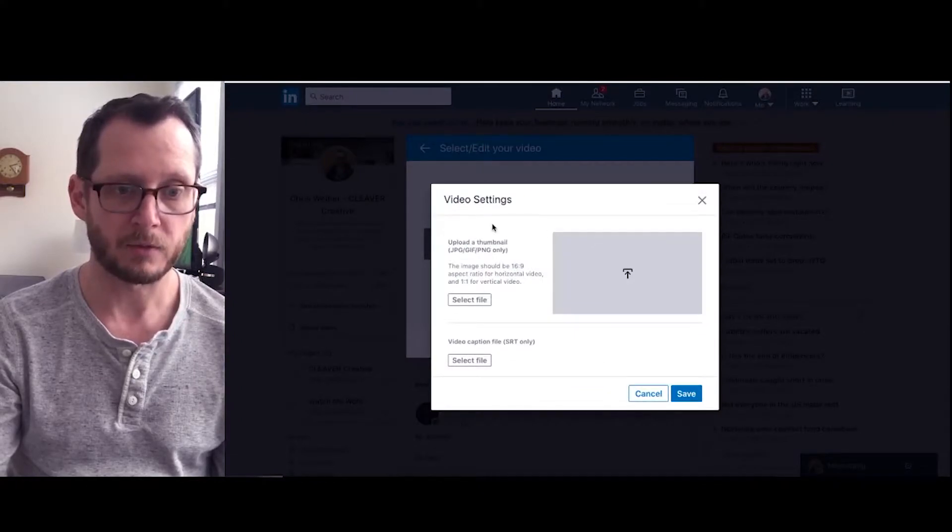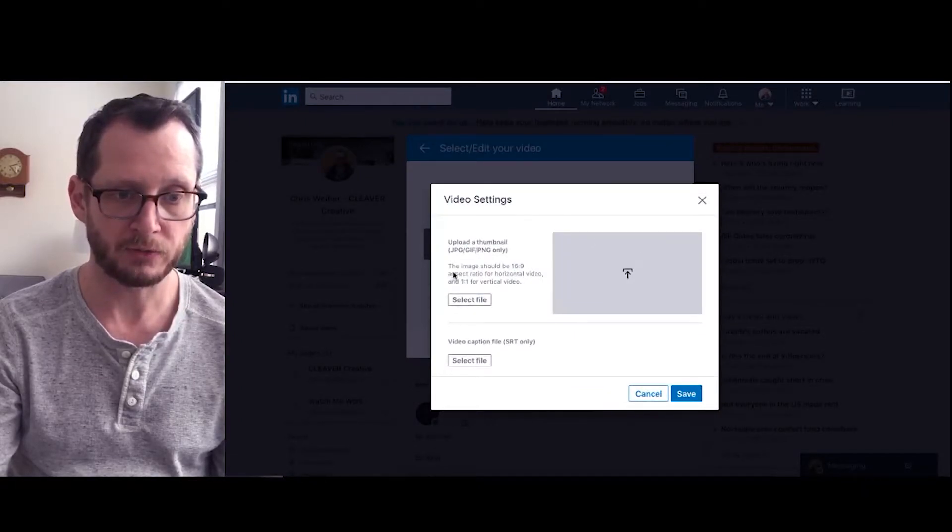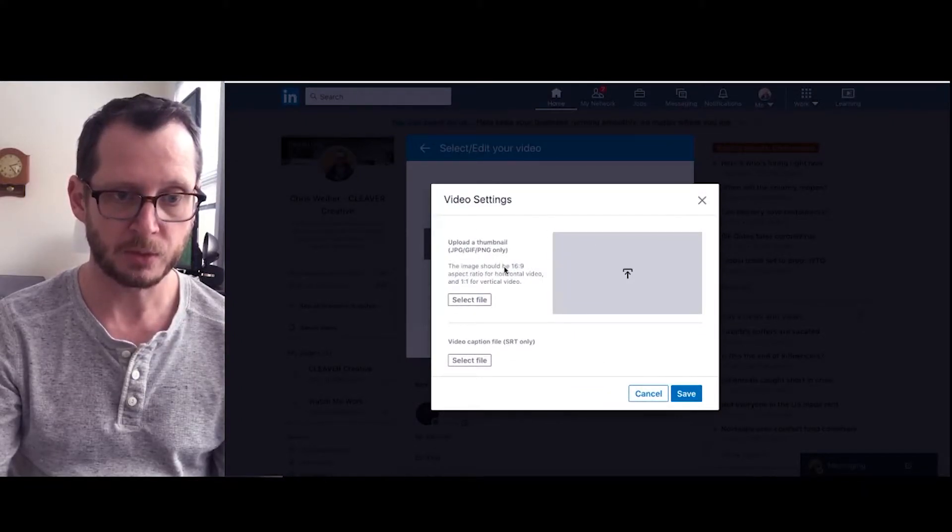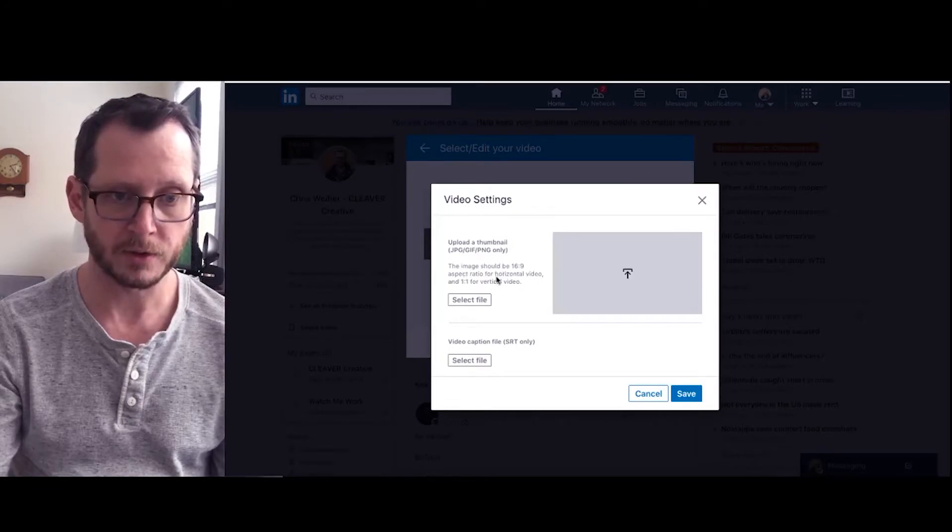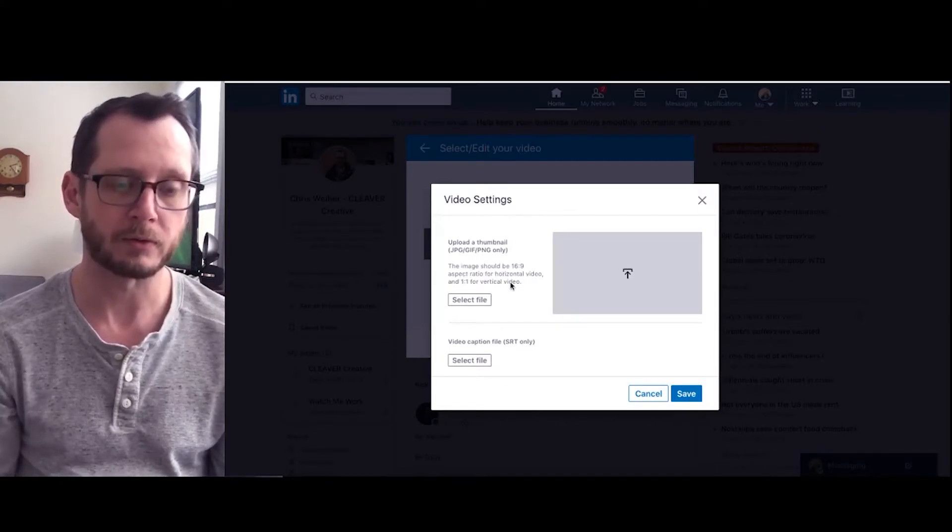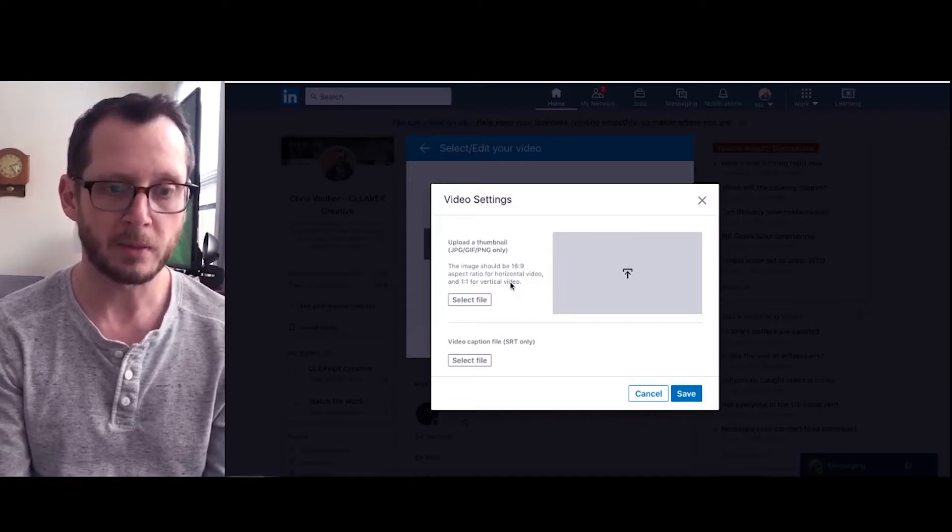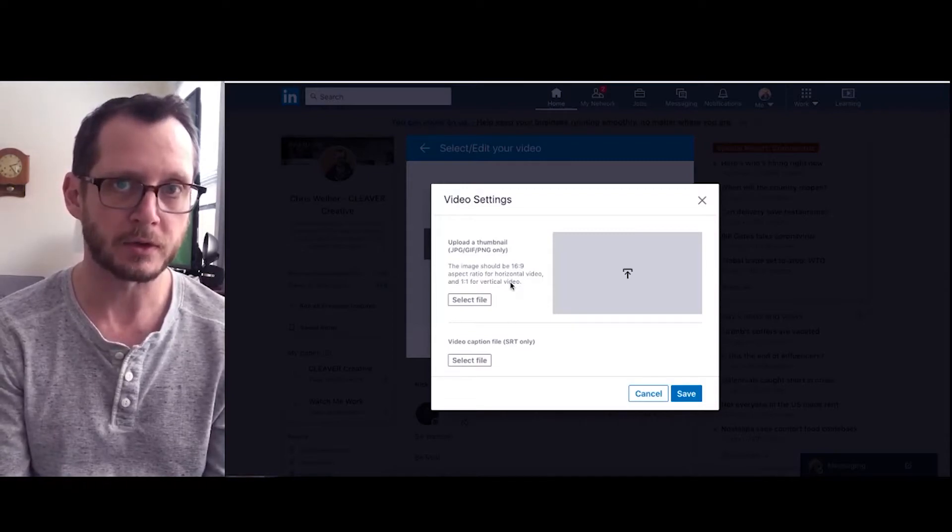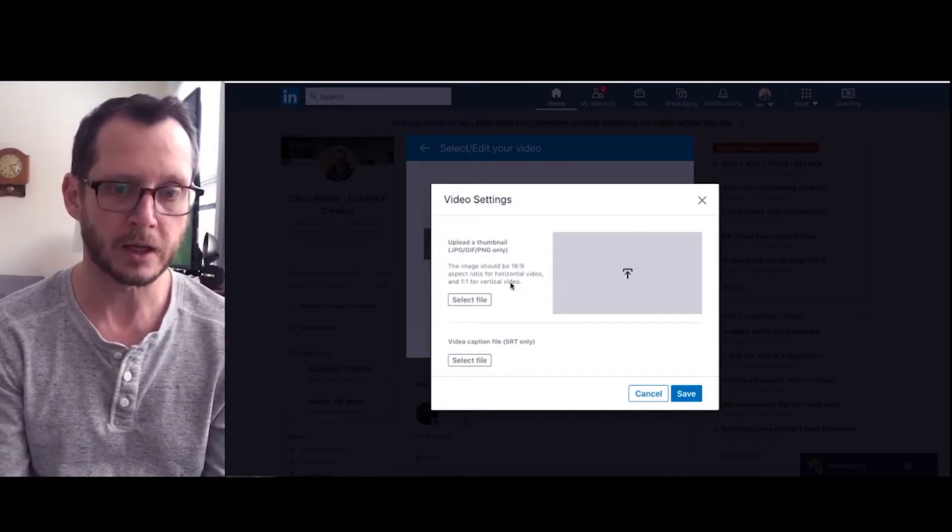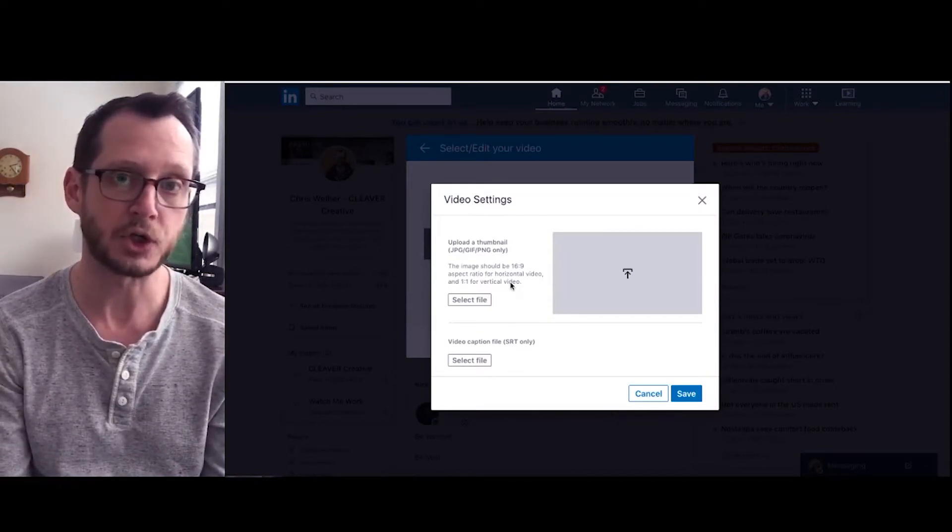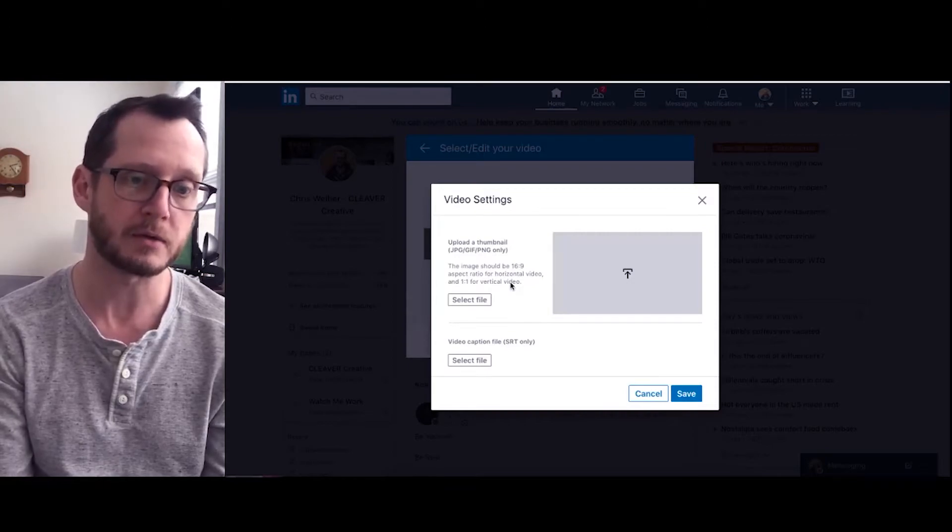And from there you can upload a thumbnail. The image should be 16 by 9 for horizontal video or 1 by 1 for vertical video. So you want to make sure that your thumbnail is the same aspect ratio of your videos.